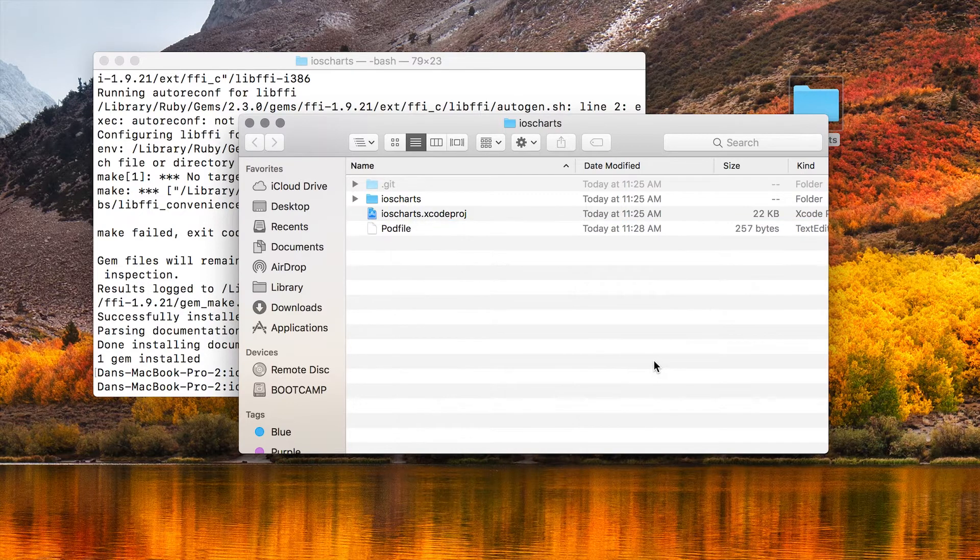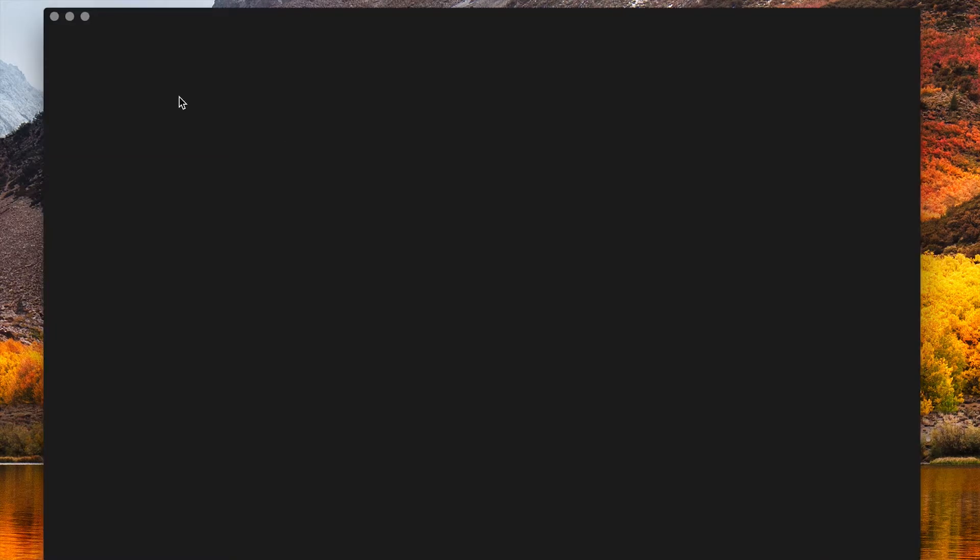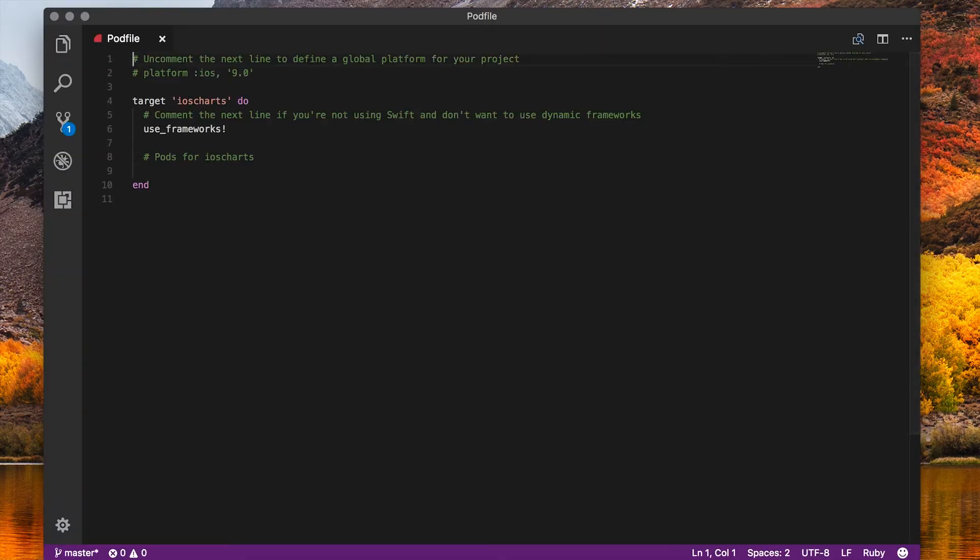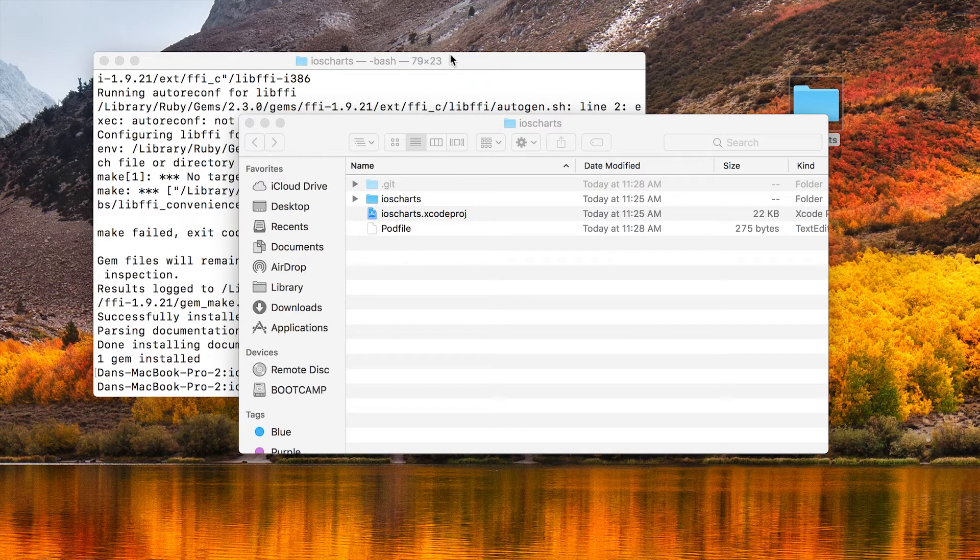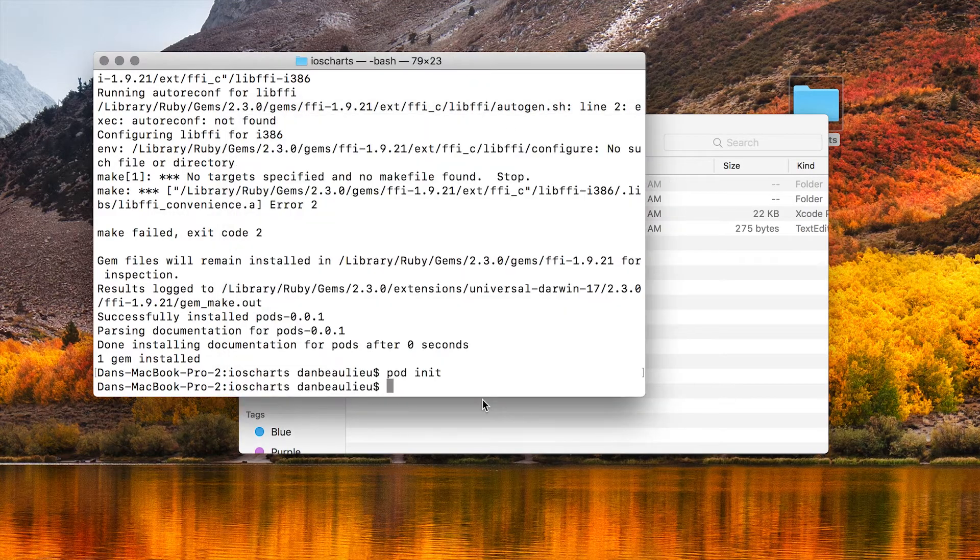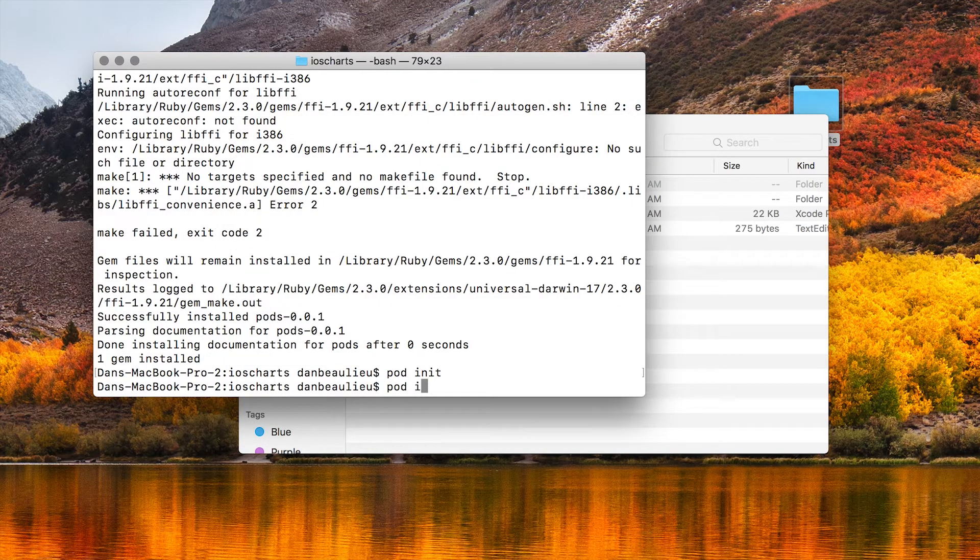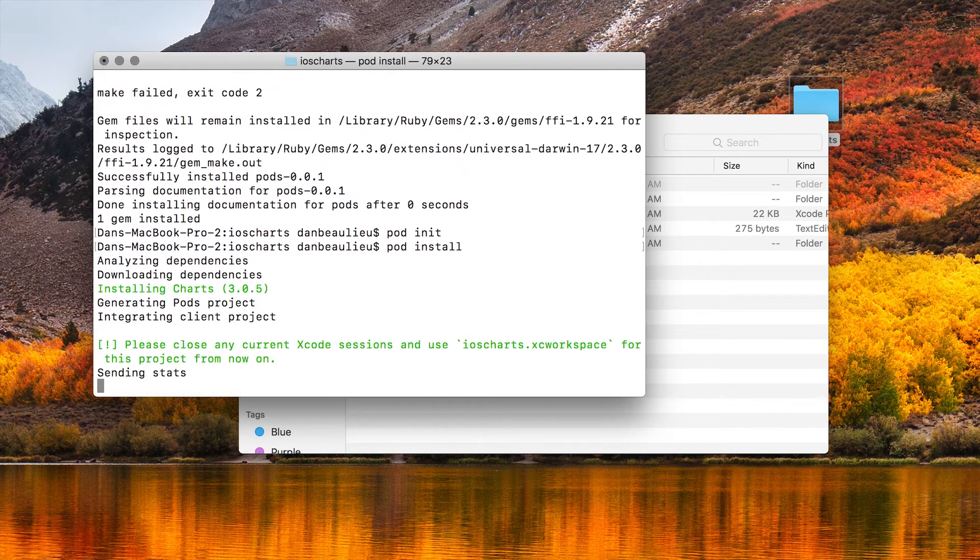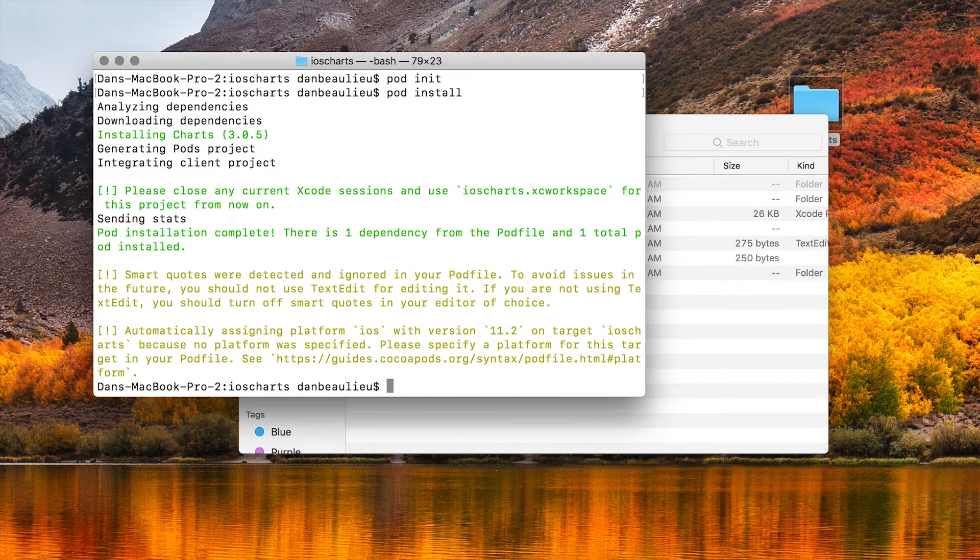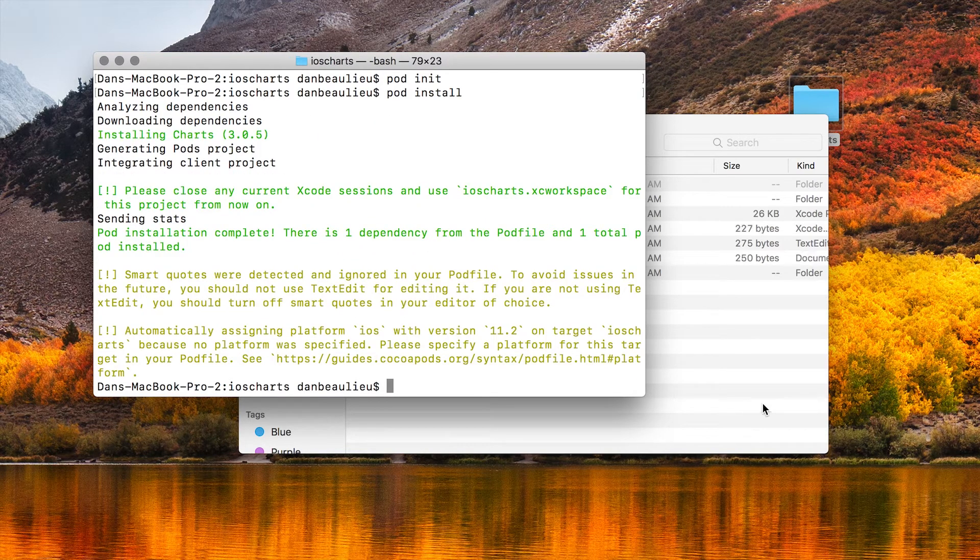I use Visual Studio Code and for this repository we just need to add pod Charts. So we're going to go ahead and close this and then go back to Terminal and then type pod install. And this will go out to GitHub, pull in the repository and install it into your application.